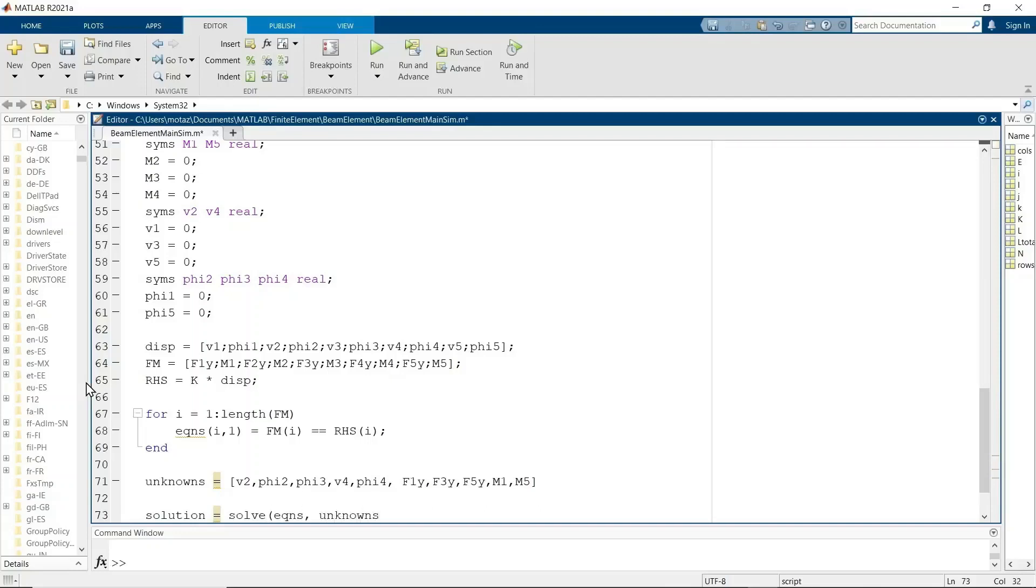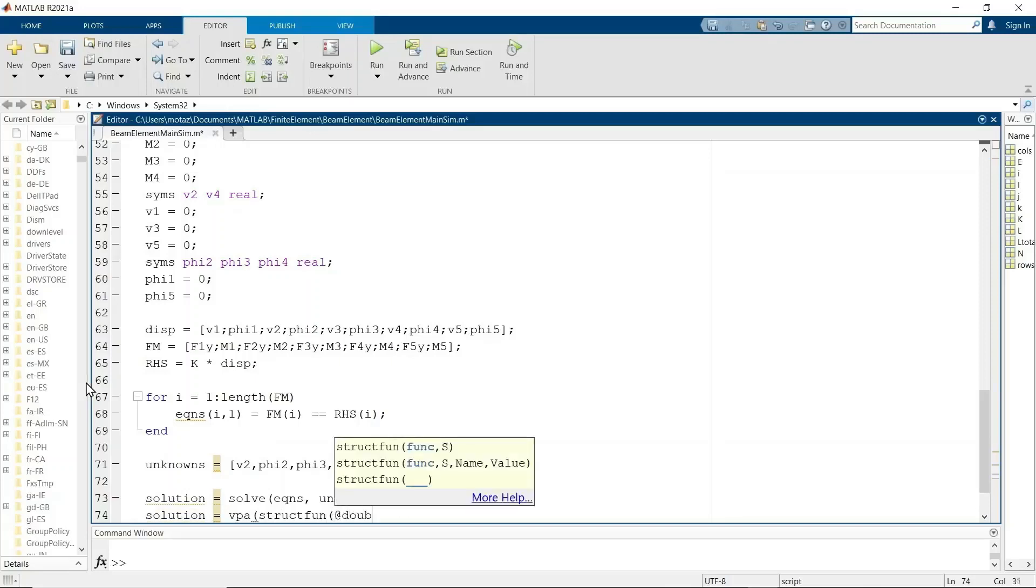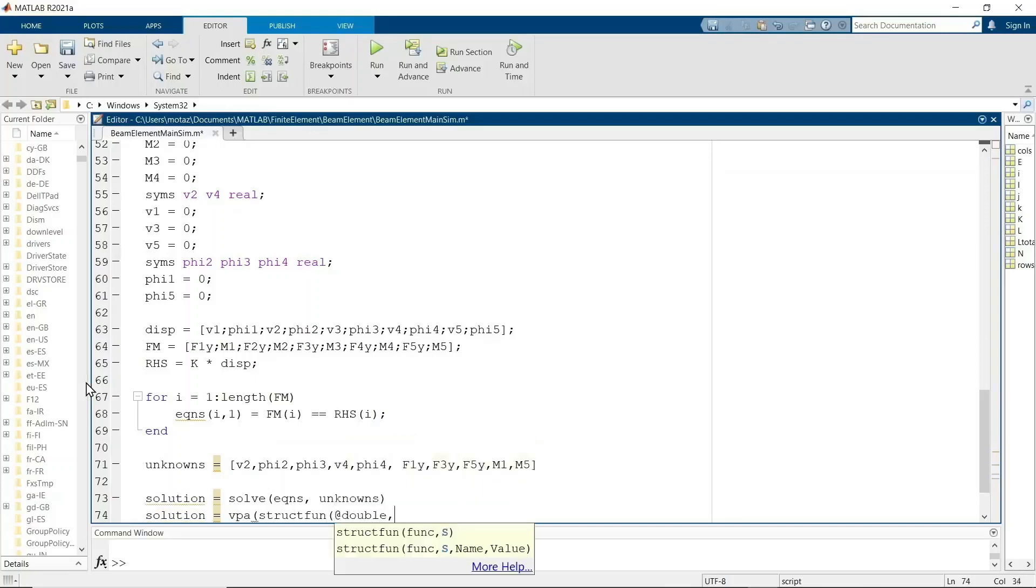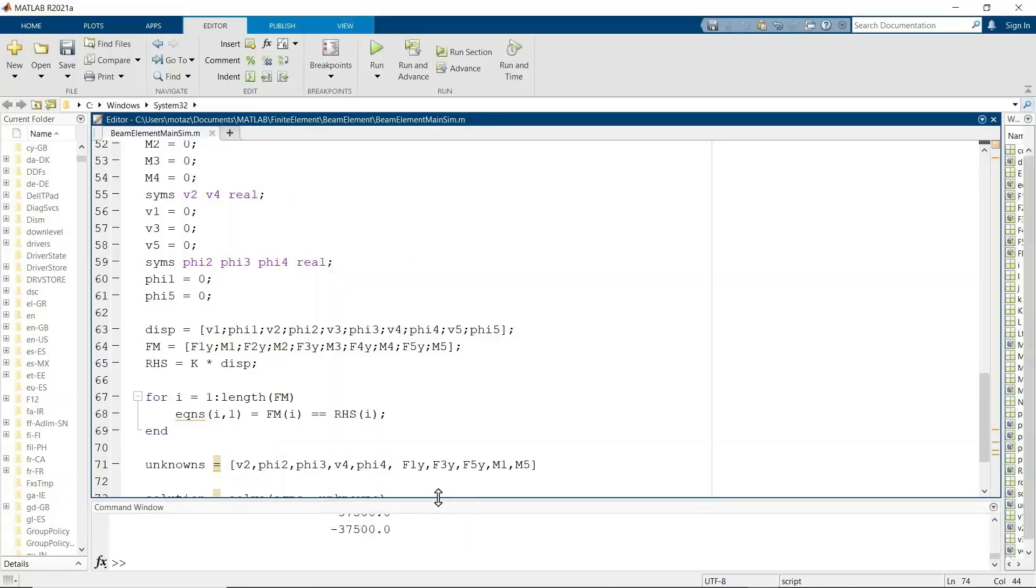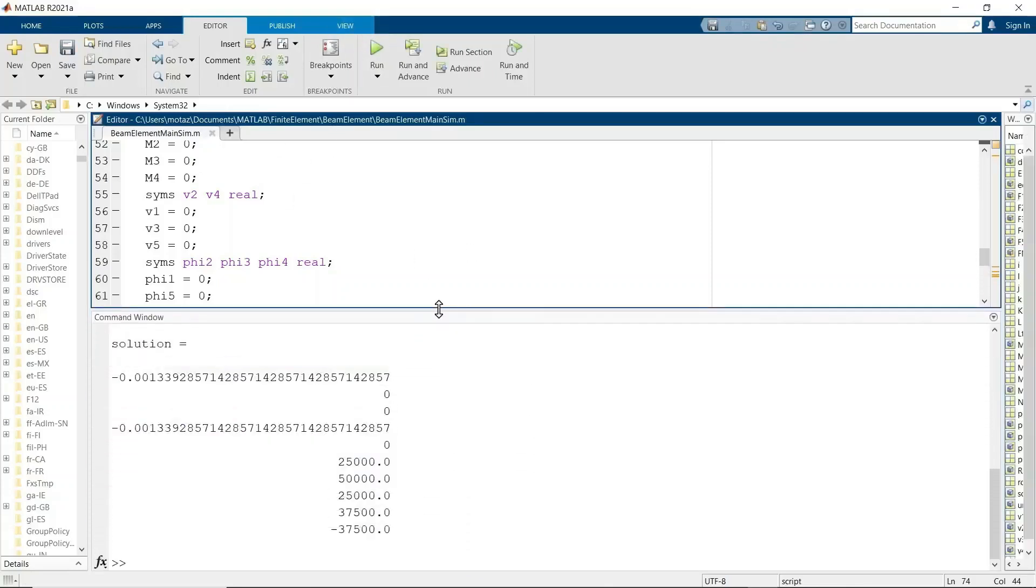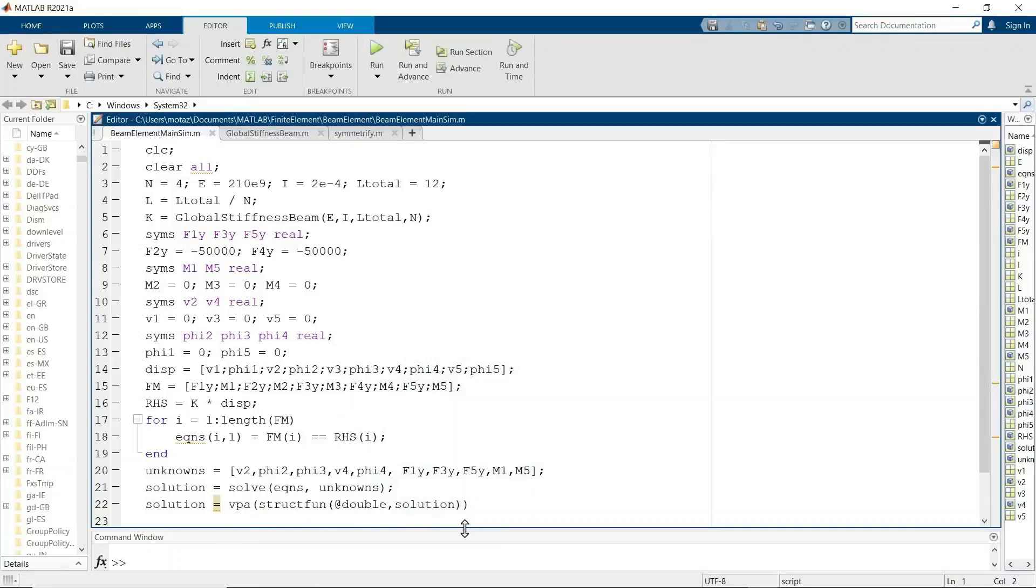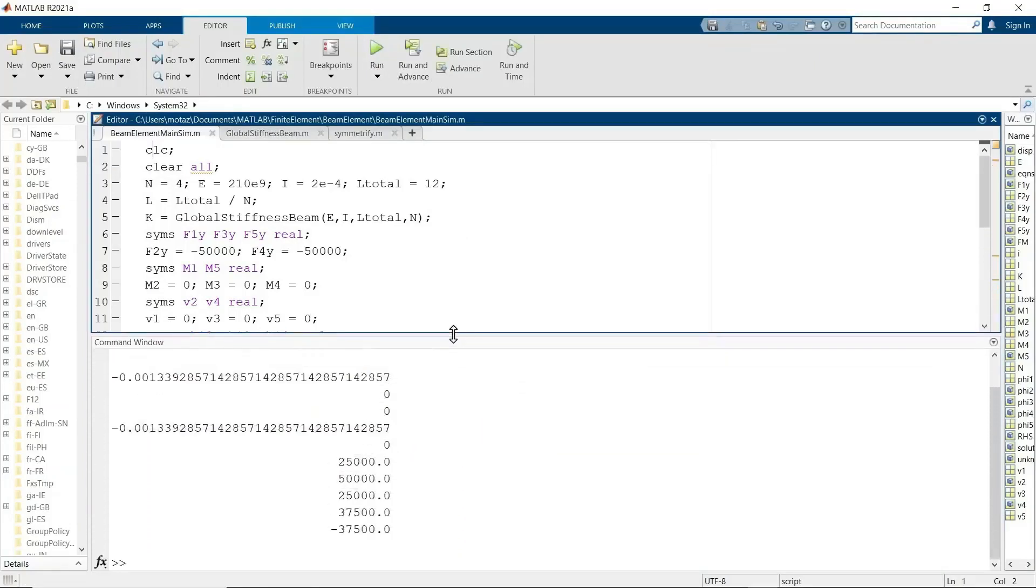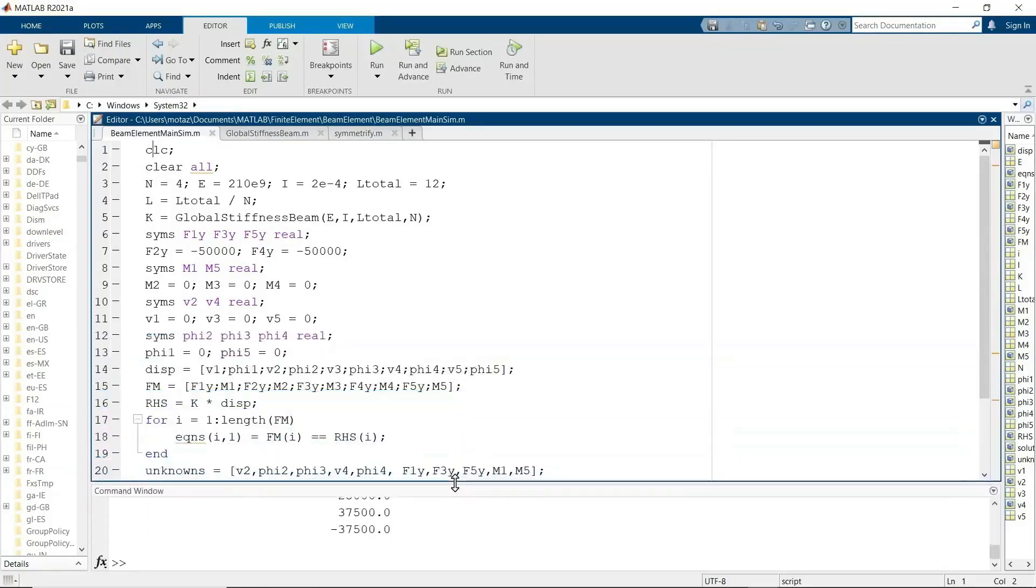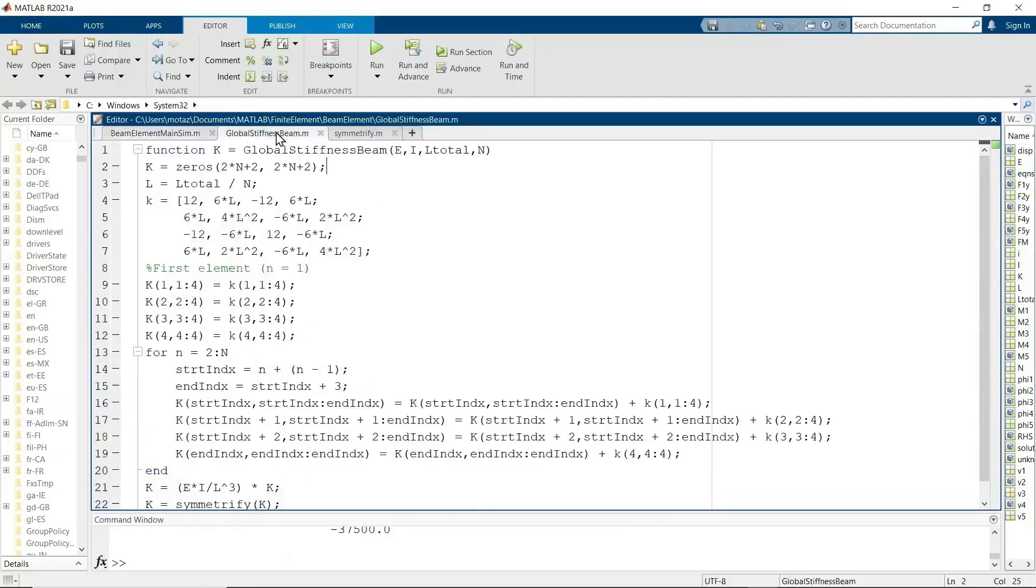Now we'll use the solve function of MATLAB. We'll call it solution solve and equations, comma unknowns. And we have to use structfun to access and convert it to a double to access the values. So we run the script and we should get 1.4 times 10 to the negative 3 meters or 1.4 millimeters of deflection, which is right there. That's the correct answer.